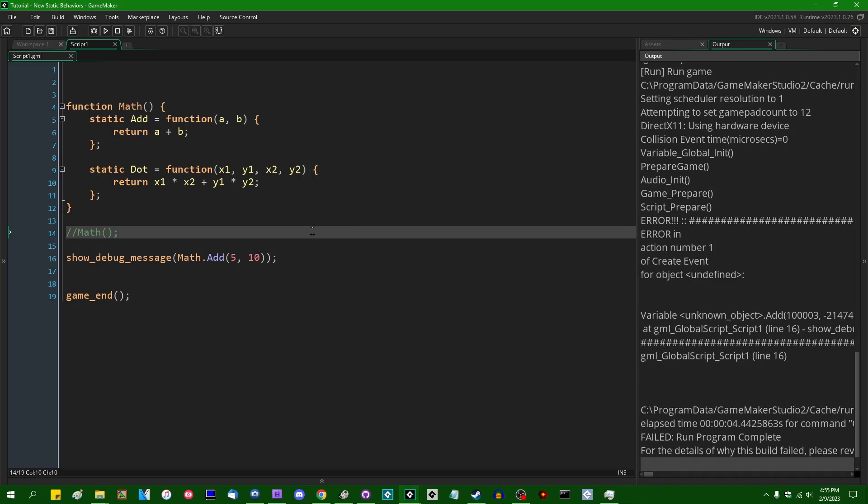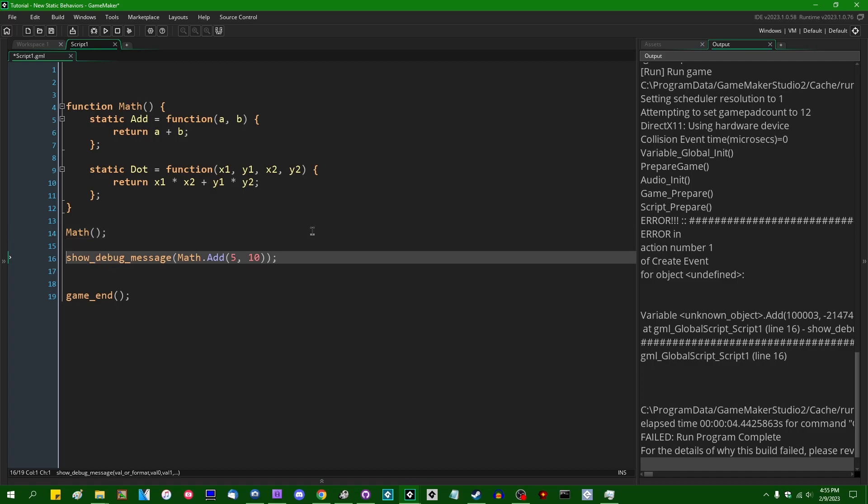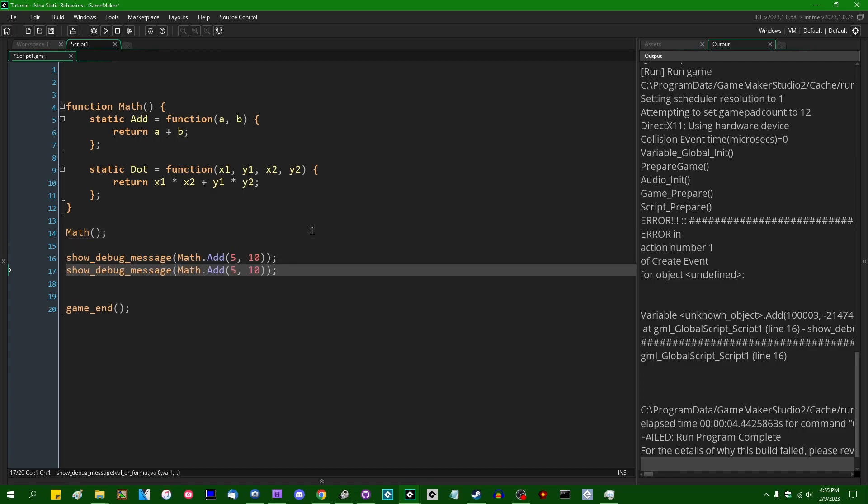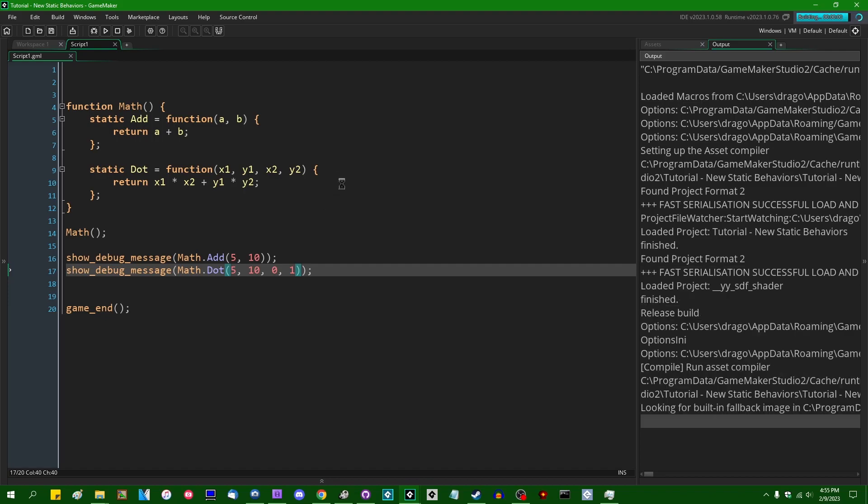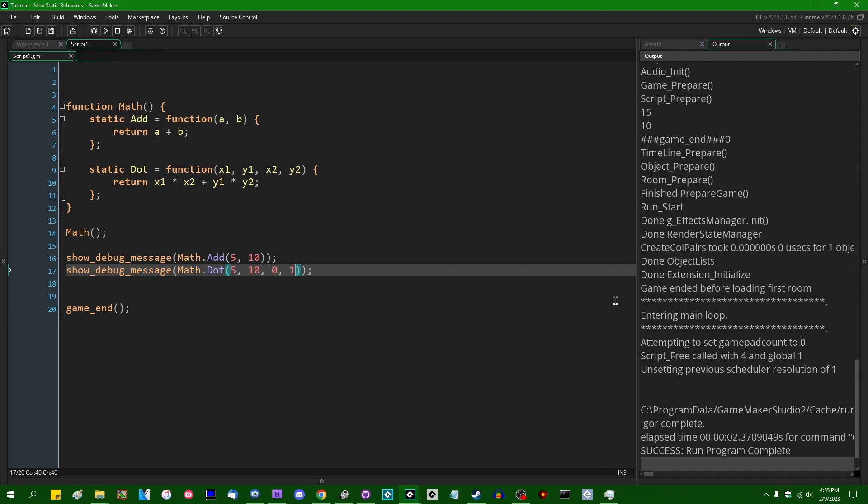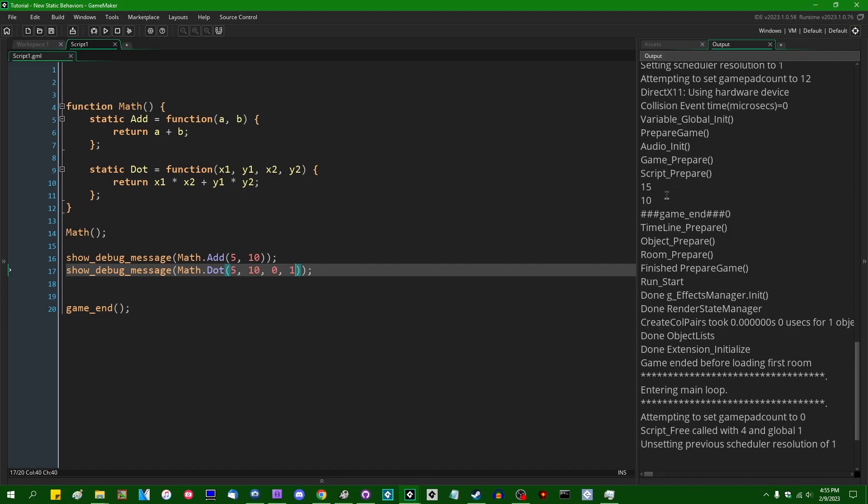This will allow you to sort of get one step closer at least to faking namespaces. Let's do a dot product. So let's say 5 and 10 and like 0 and 1, just because that's something I can do in my head easily. That's going to give us a 10. And that is indeed what we get out over here in the console.